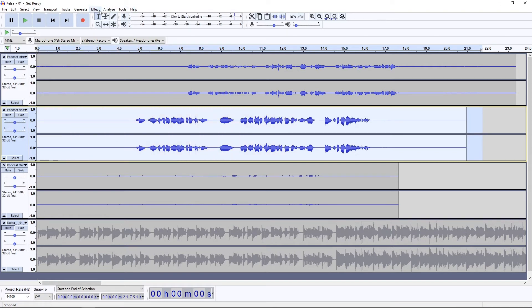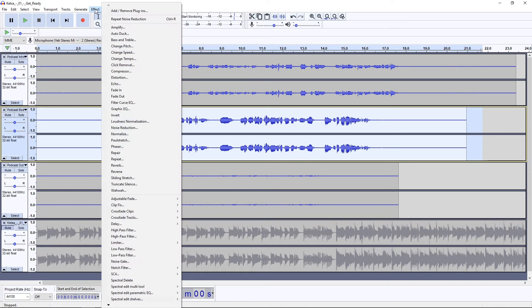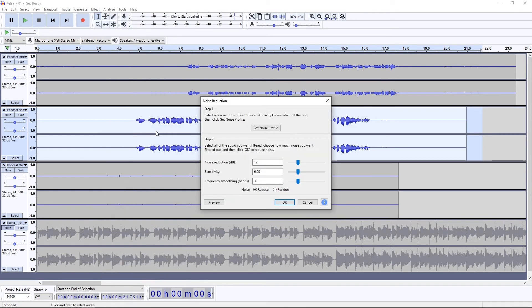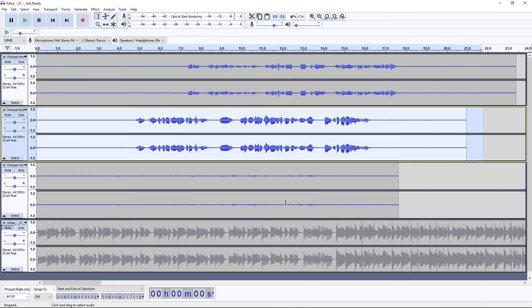Now you're going to apply that noise reduction profile by going back to Effect, Noise Reduction, and under Step Two, Reduce. OK.